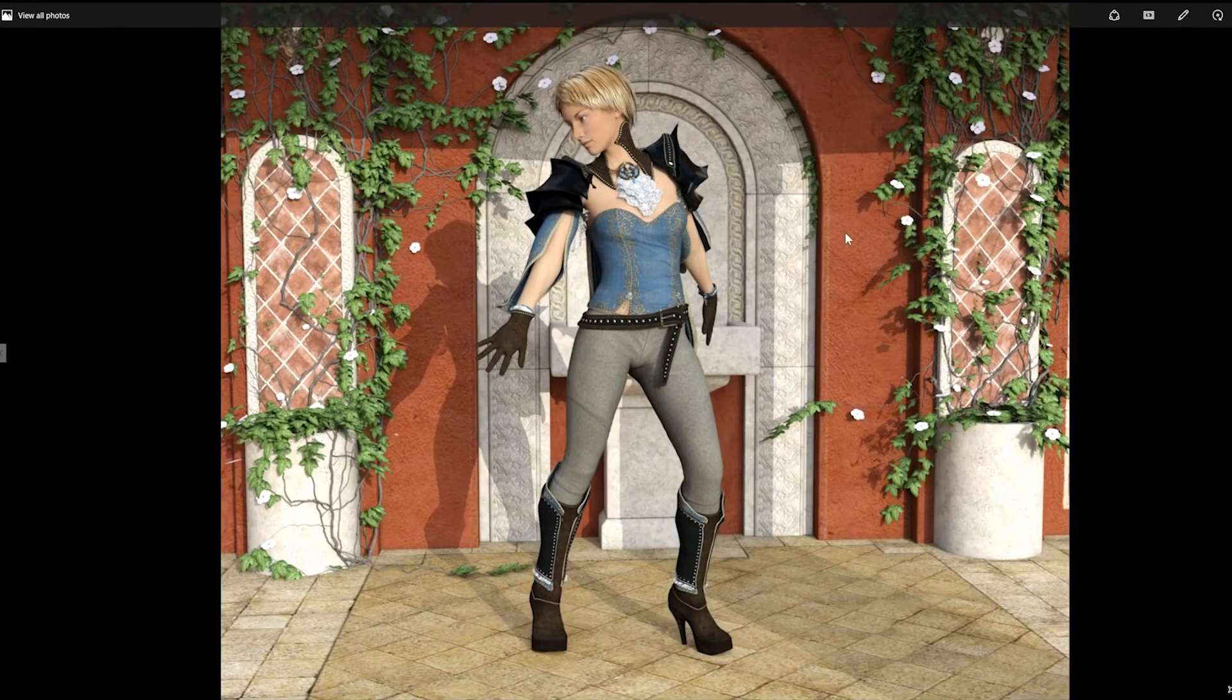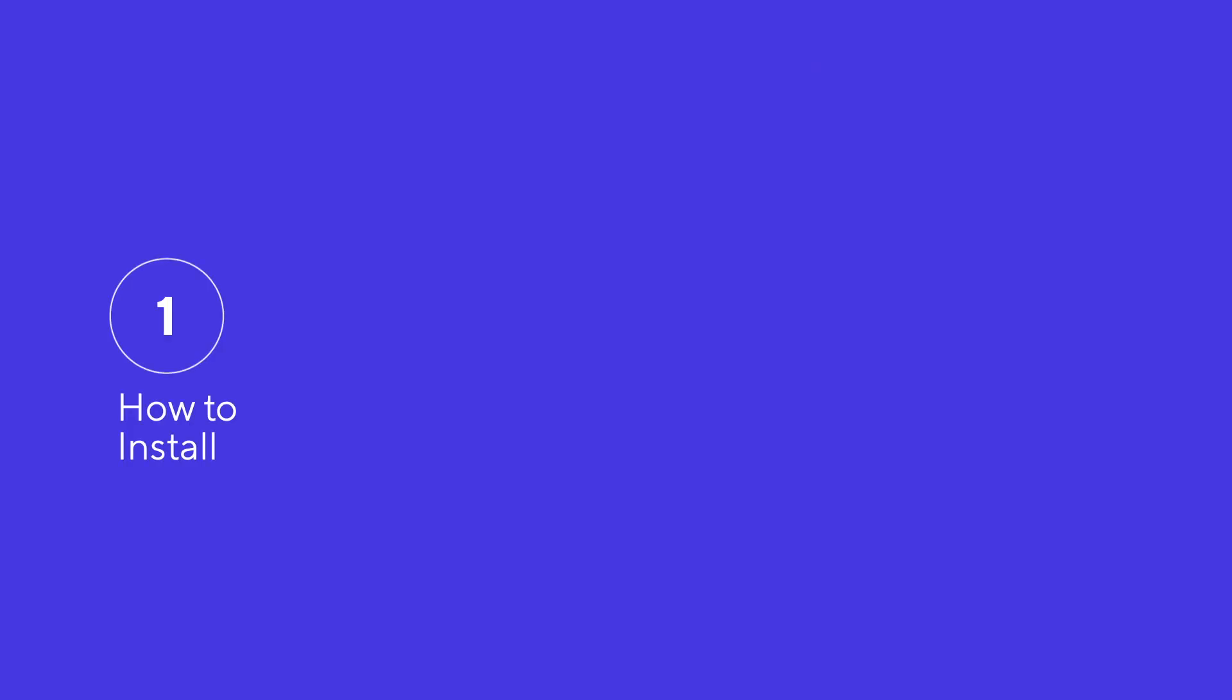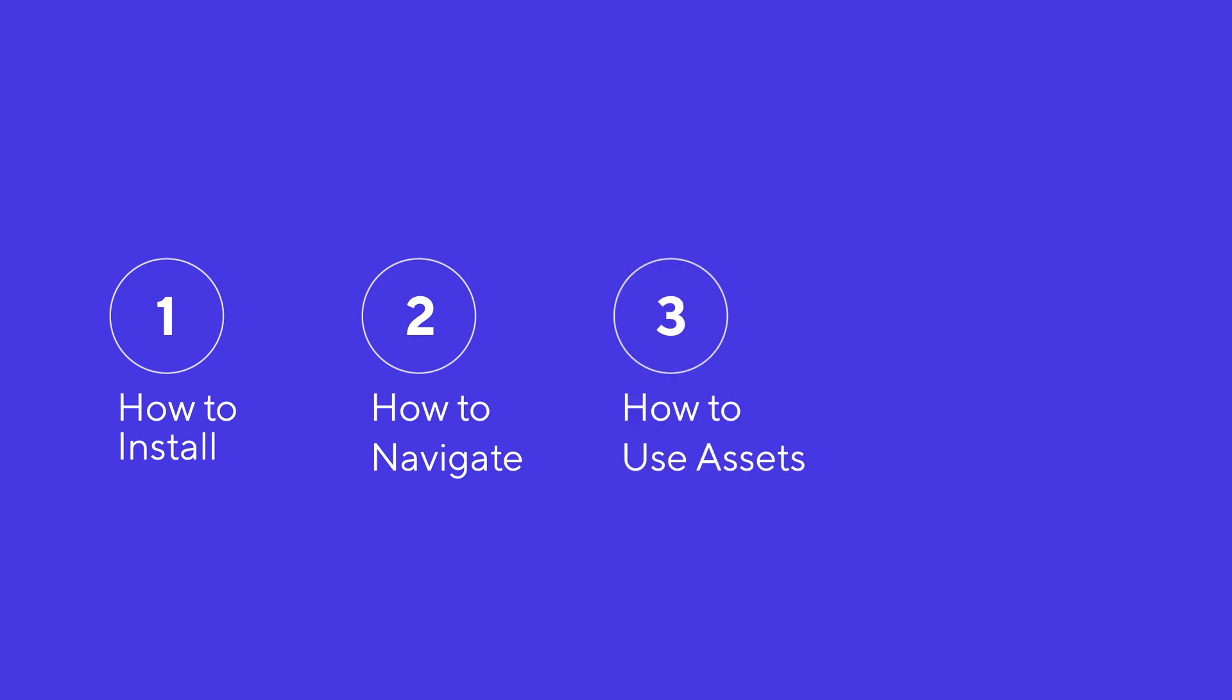Okay, cool. Our first render. Awesome. So to summarize what we covered, we talked about one, how to install Daz Studio. Two, how to navigate the studio content library. Three, how to add a figure, environment, hair, clothing, and a pose to our character. And finally, four, how to change the position of your view and your figure to achieve your creative goals.